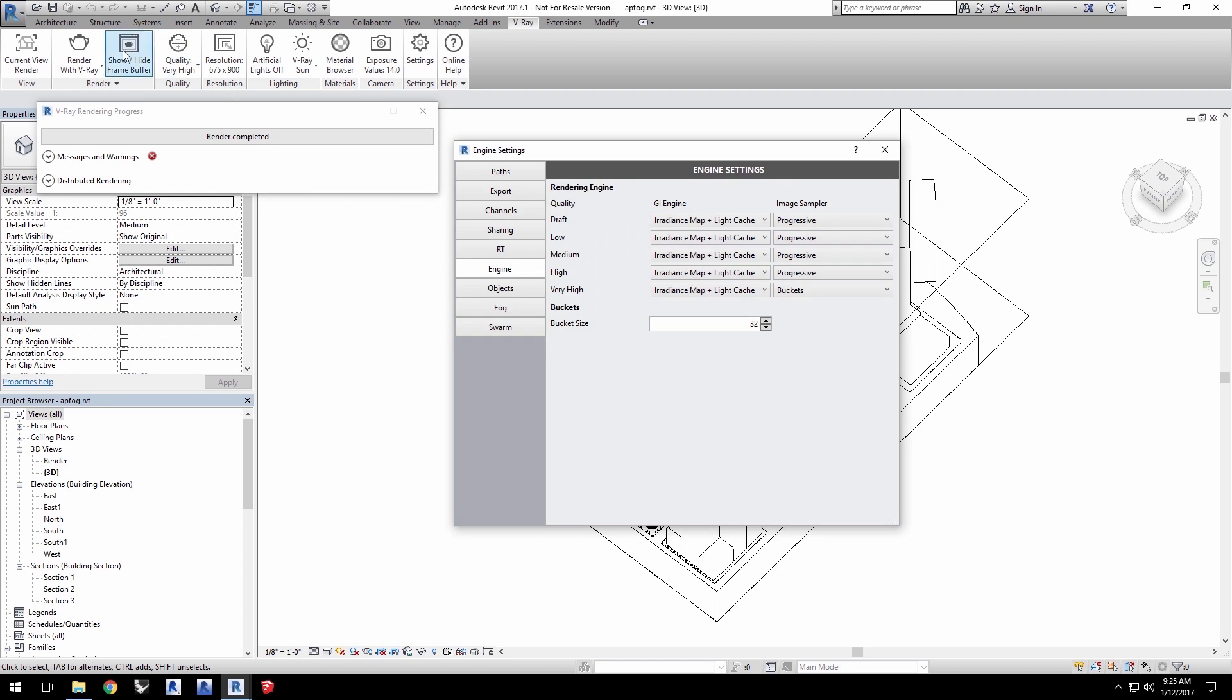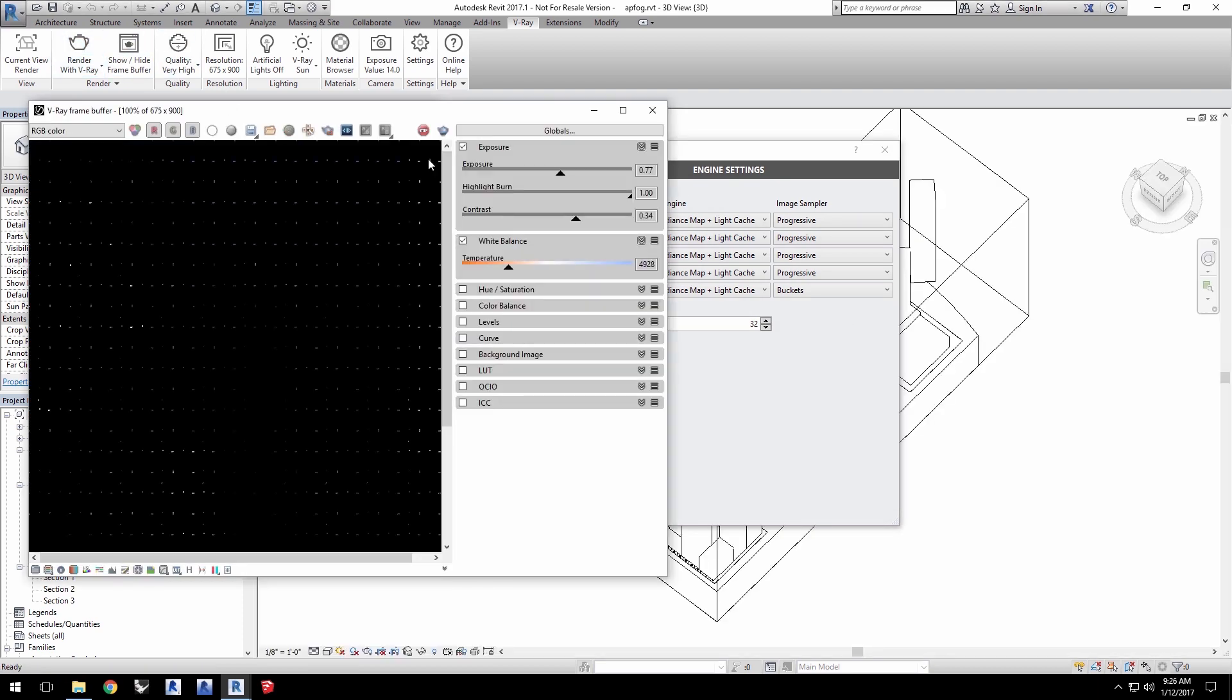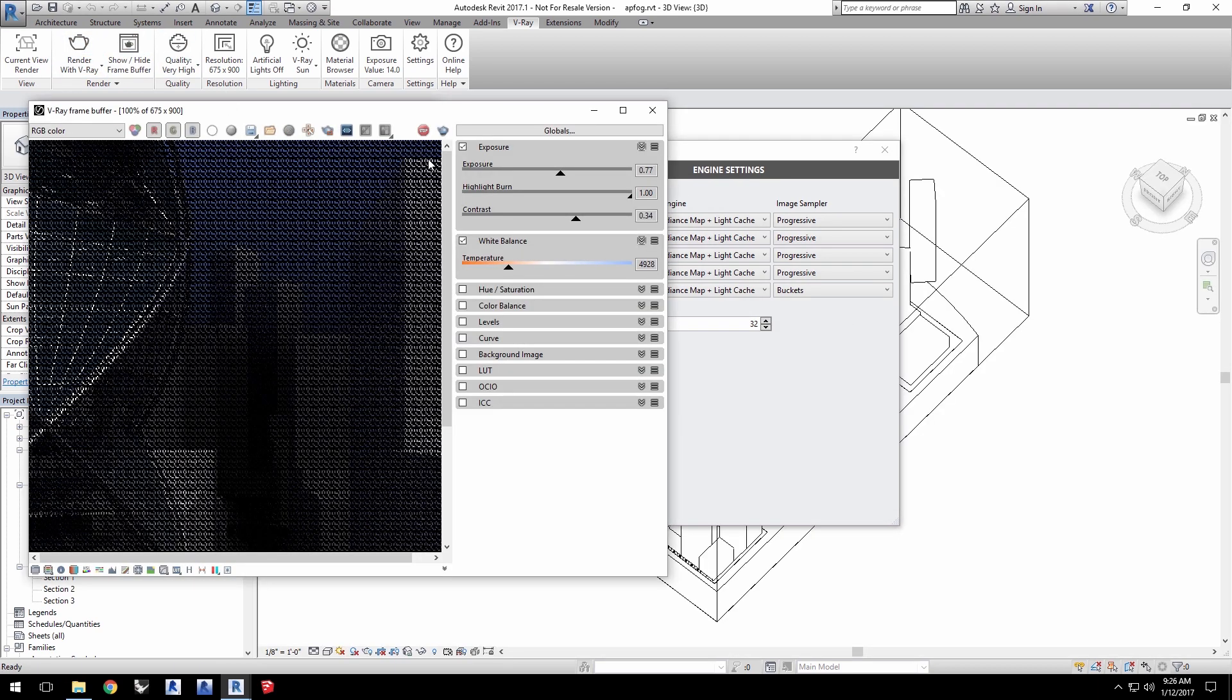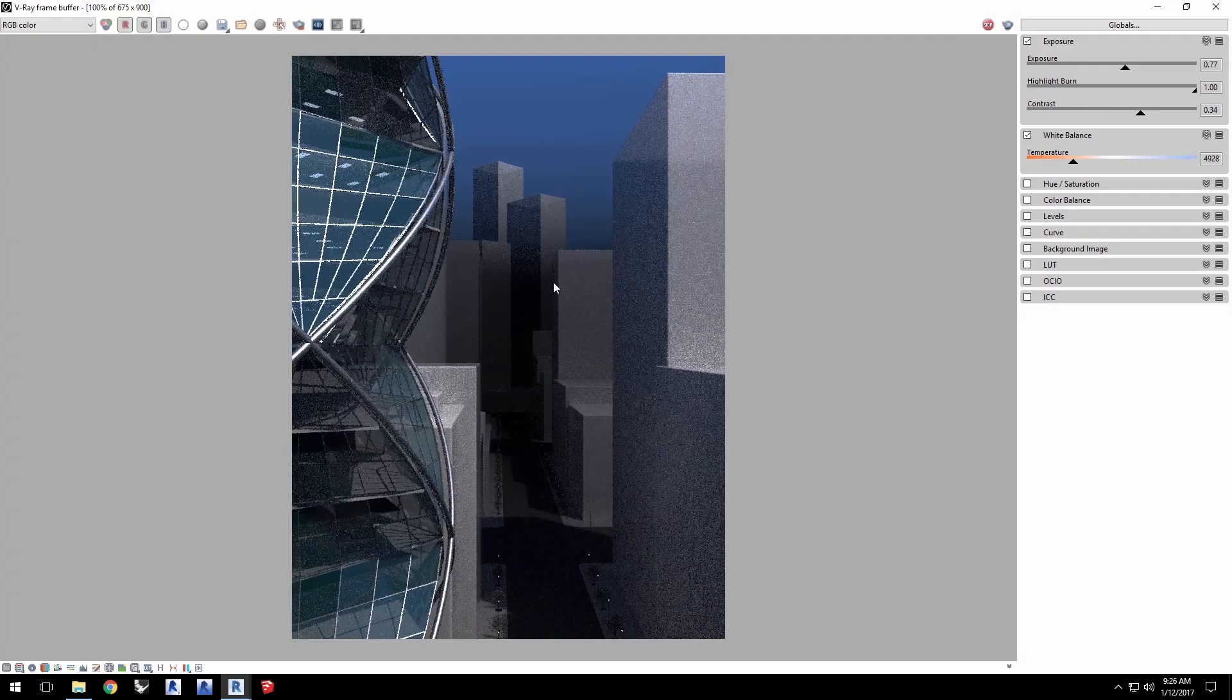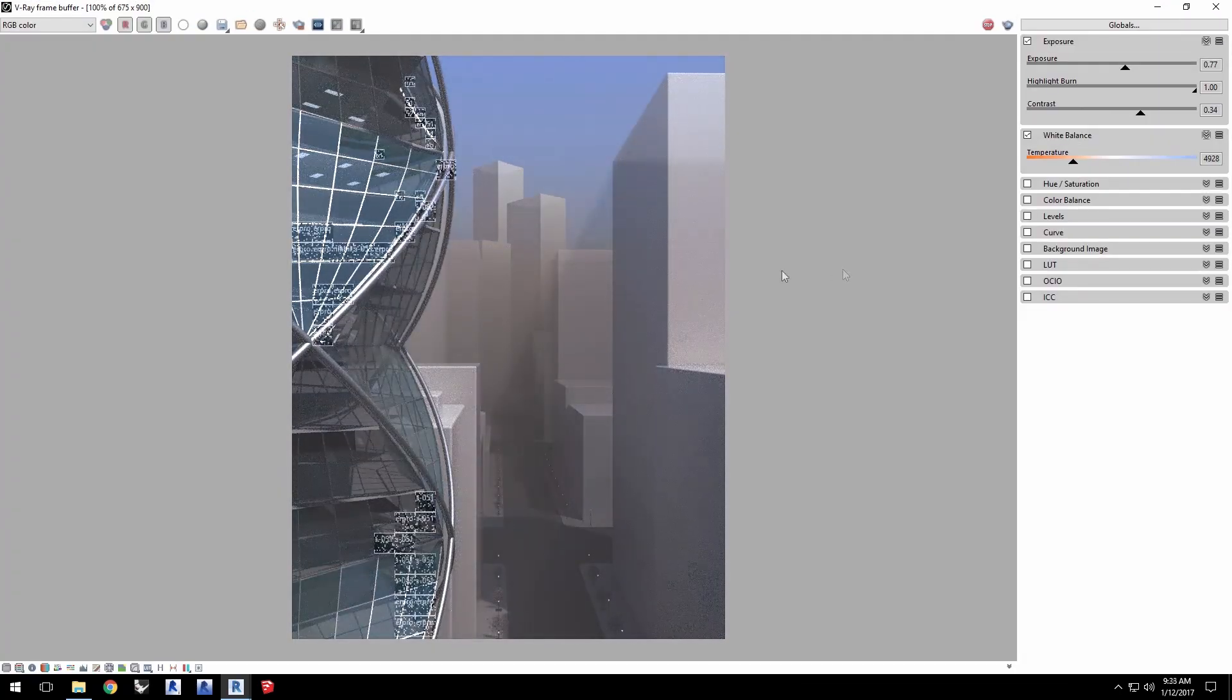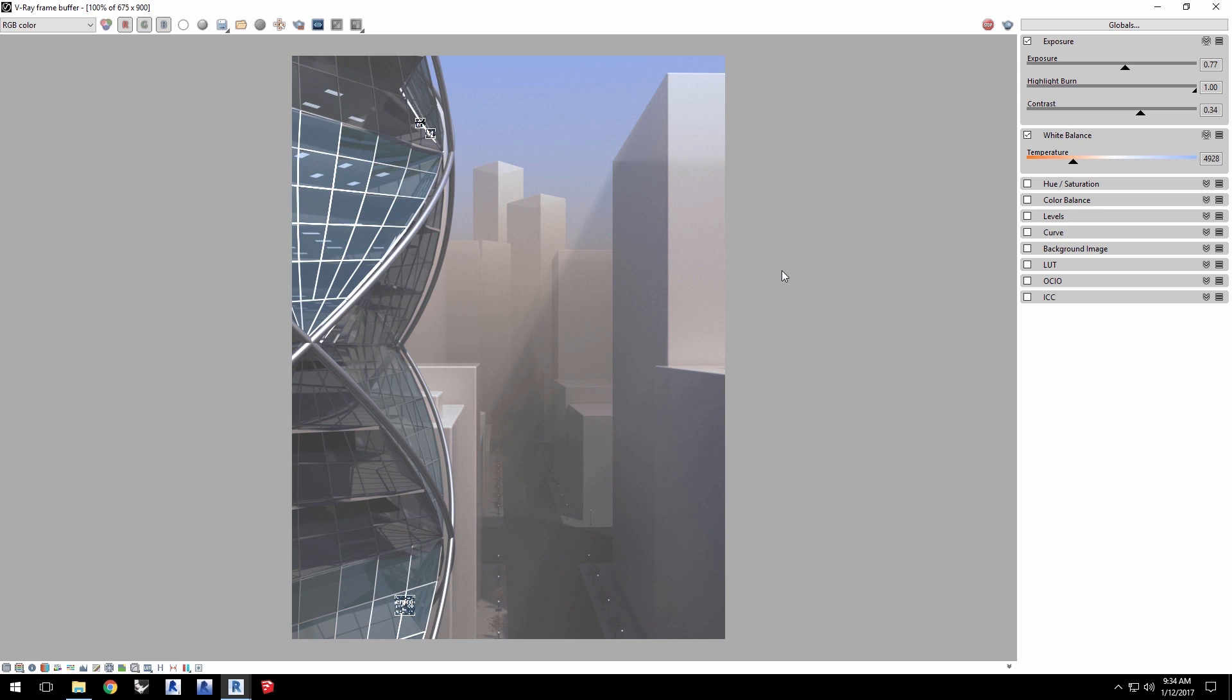With my settings changed, I'll click render with Vray and let it go. I'll elapse some time here to get to the results sooner for you. And here we can see a more accurate fog effect with the atmosphere fog in the project.